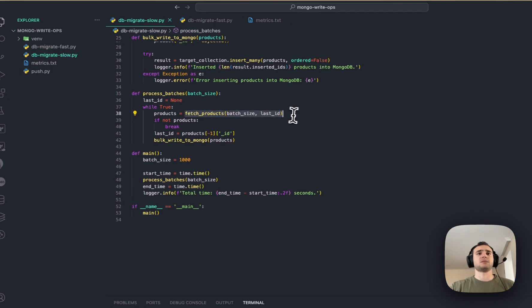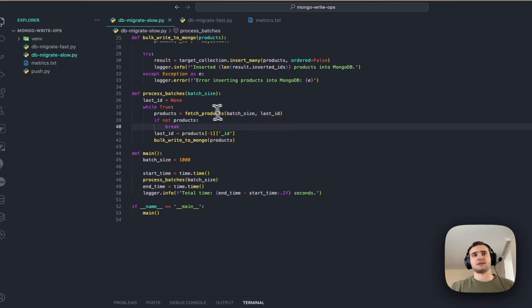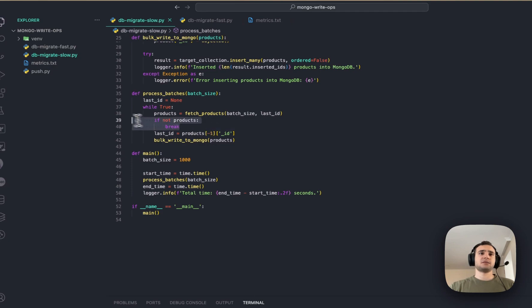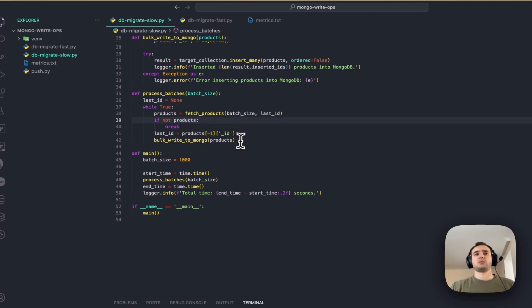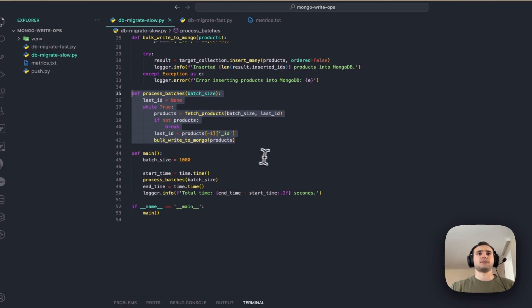And that's it. We are going to basically fetch product in batch, and then write it to the other collection. And if there are no any products left, then break the while loop, and that's all.